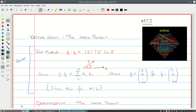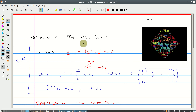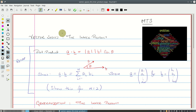Hello and welcome again. This is MT3, and today we'll be looking at another major topic in vector spaces: the inner product. Before we get to the inner product, let's have a look at something you have seen before — the dot product.